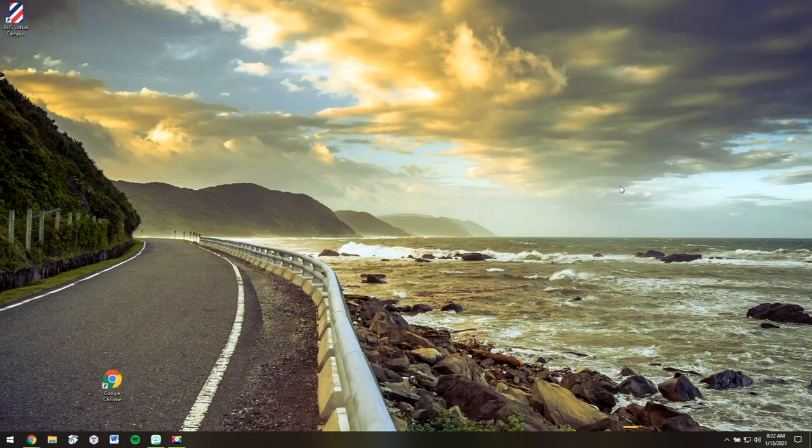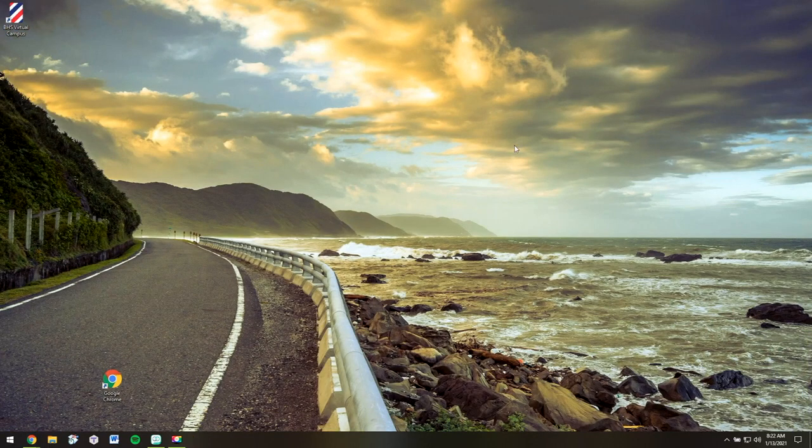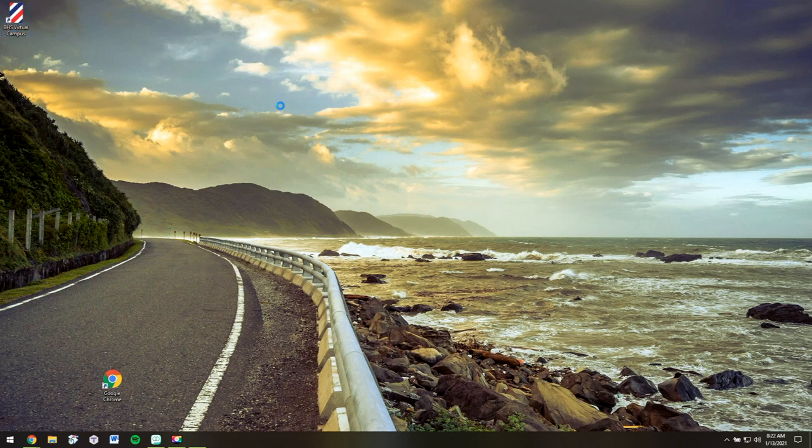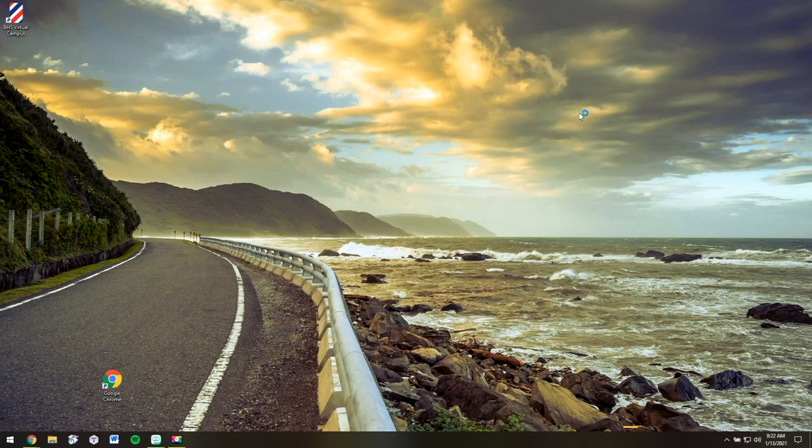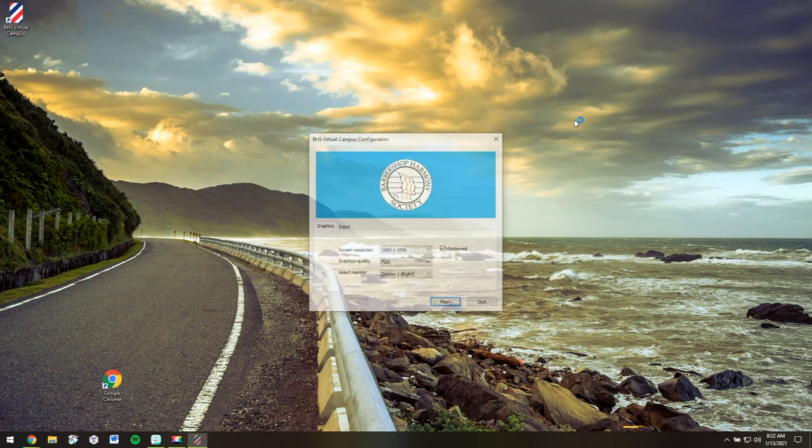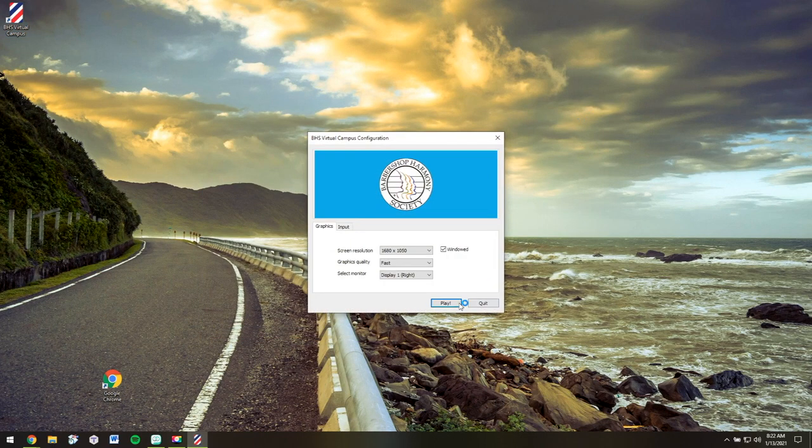For now, we'll go ahead and log out. And that closes the virtual campus. But when I'm ready to go back into the world, I'll double click the icon. I'm on Windows, by the way.